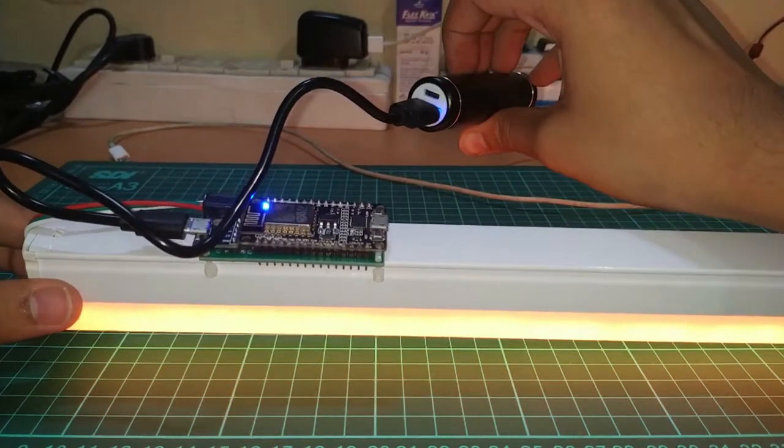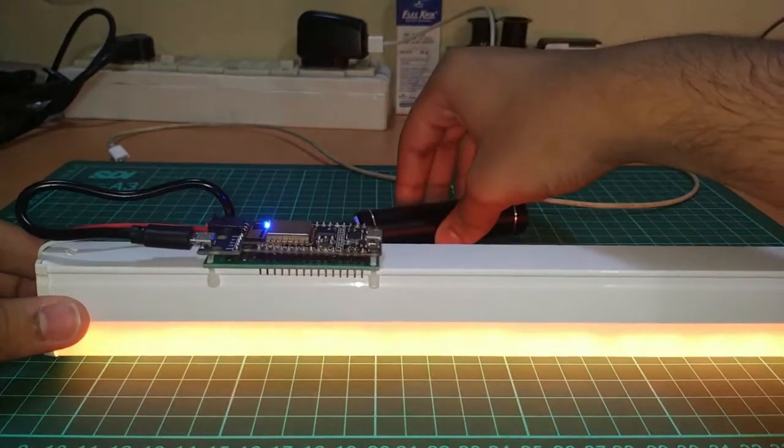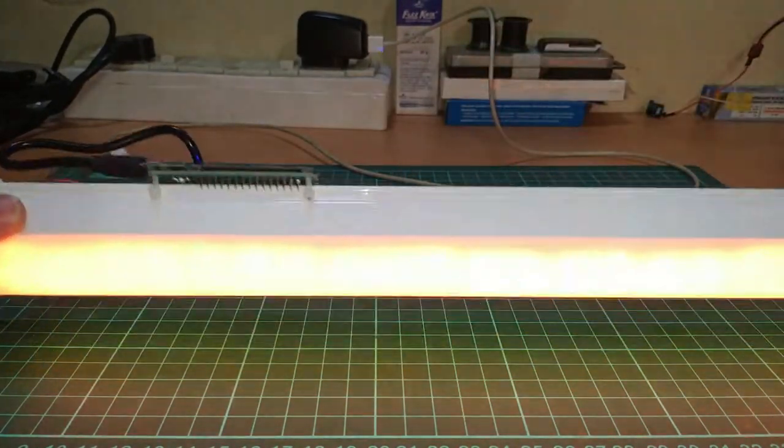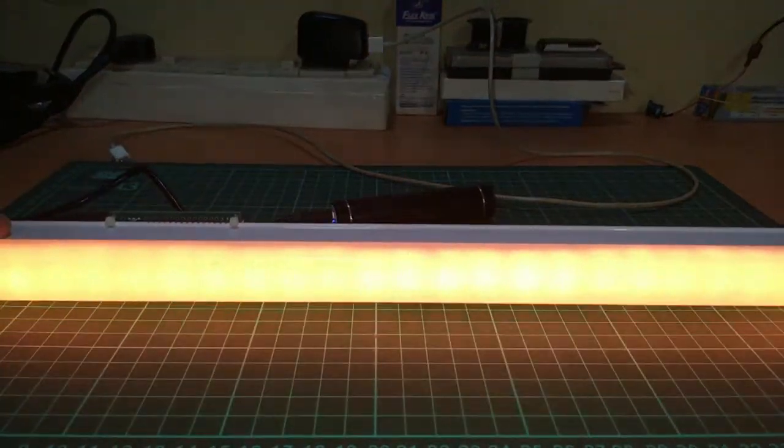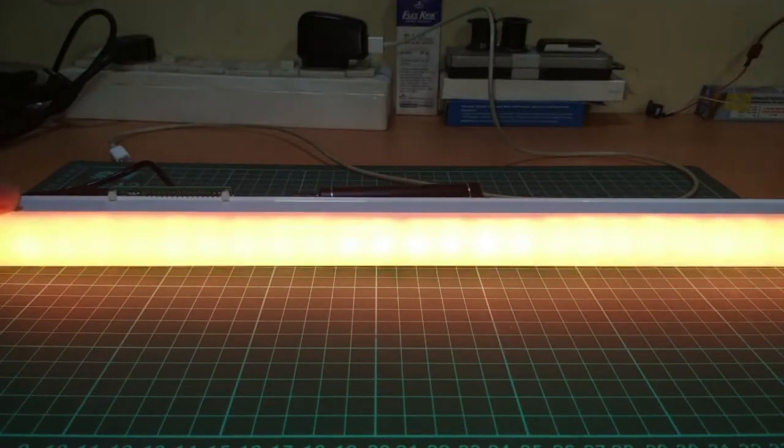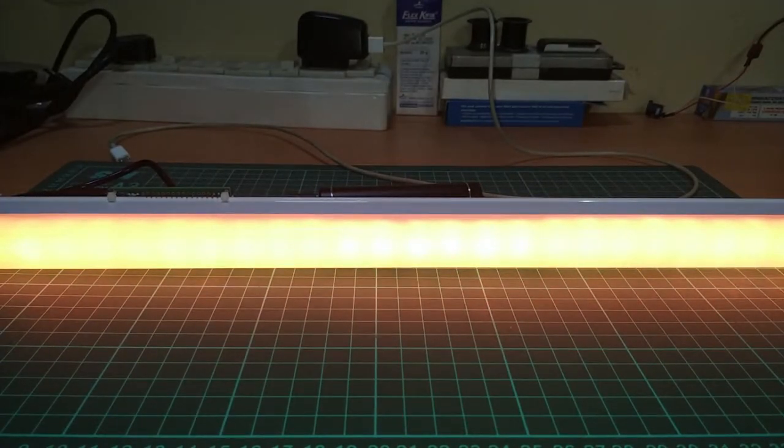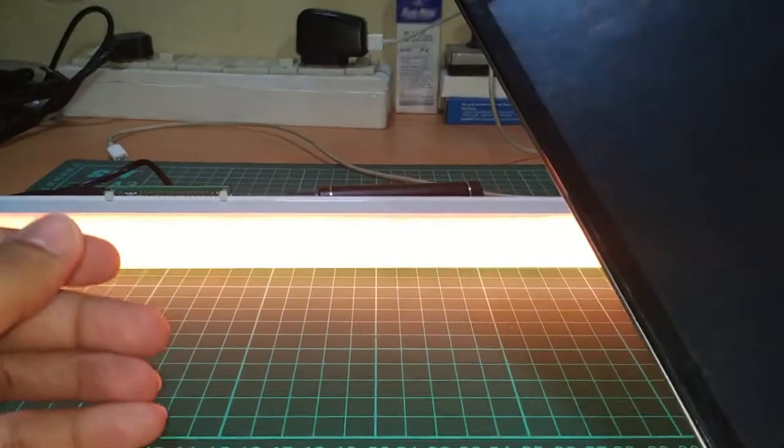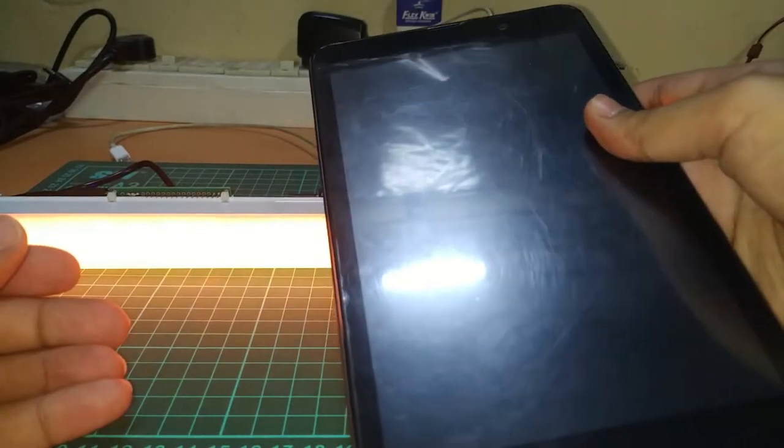On startup the light should turn orange and it is ready to be configured using a mobile device like a smartphone or a tablet or even a computer.